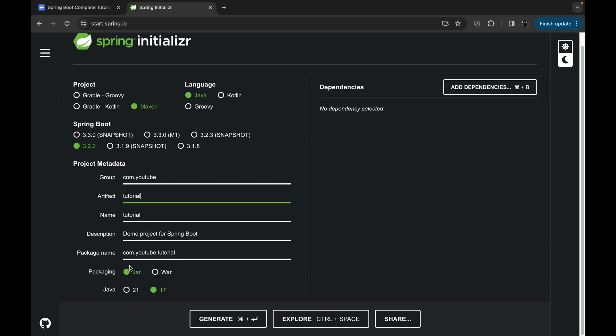Packaging we can keep as is. For the Java version, we can choose either Java 17 or Java 21. I'll keep it as Java 17.